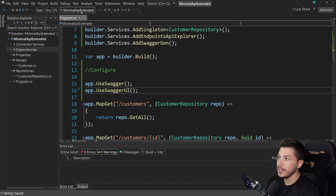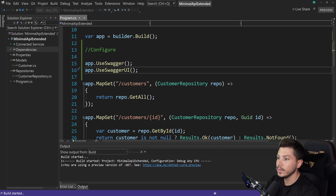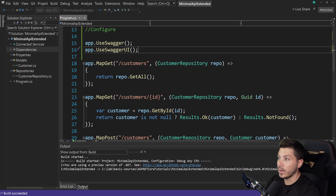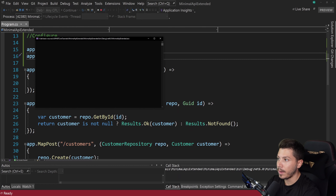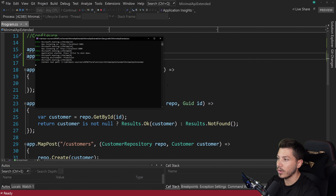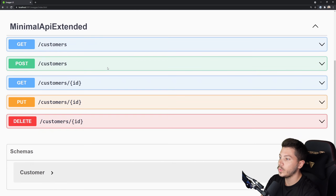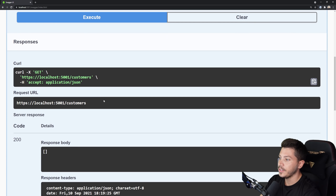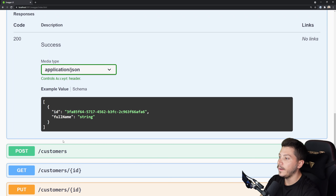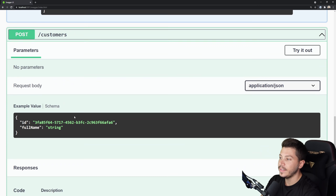I'm going to go ahead and run this API now. Swagger will automatically detect all those endpoints — and as you can see, Swagger is loaded up and it has all the endpoints. I can execute it and I'm getting a 200 with all the basic data.